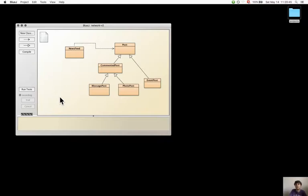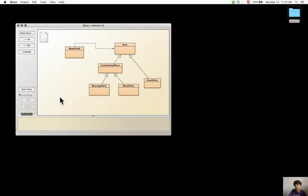It gives access to methods or fields of the superclass to its subclasses, but these members are not visible from other classes that are not subclasses of the superclass.